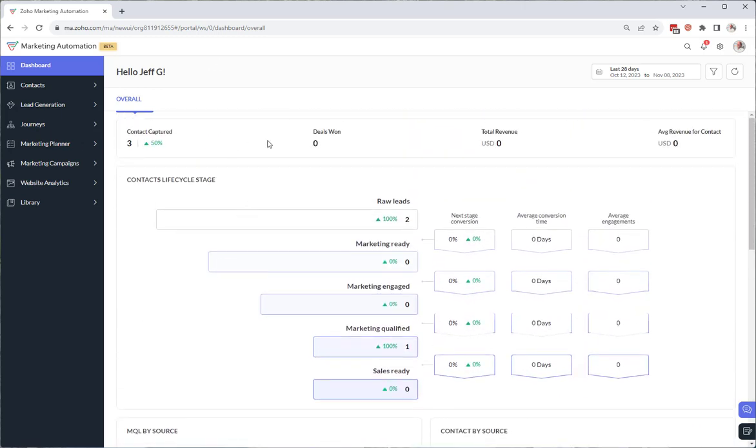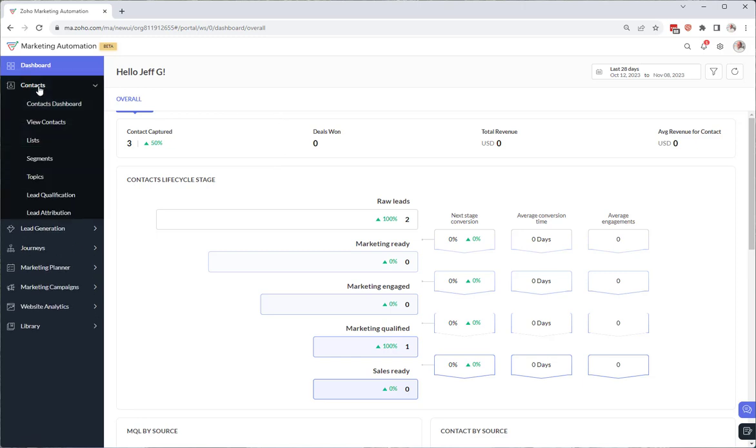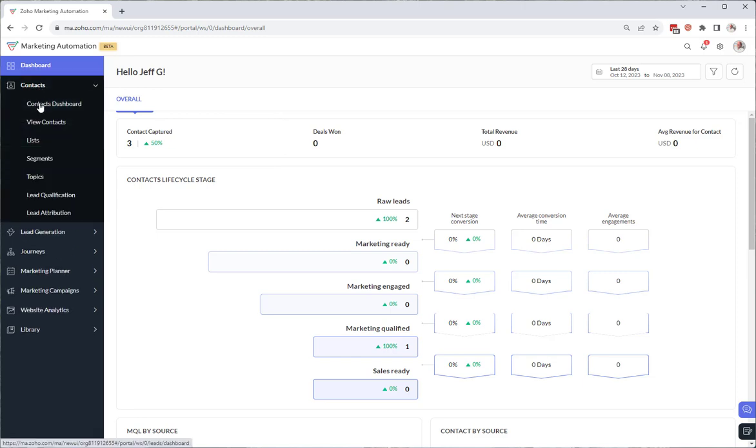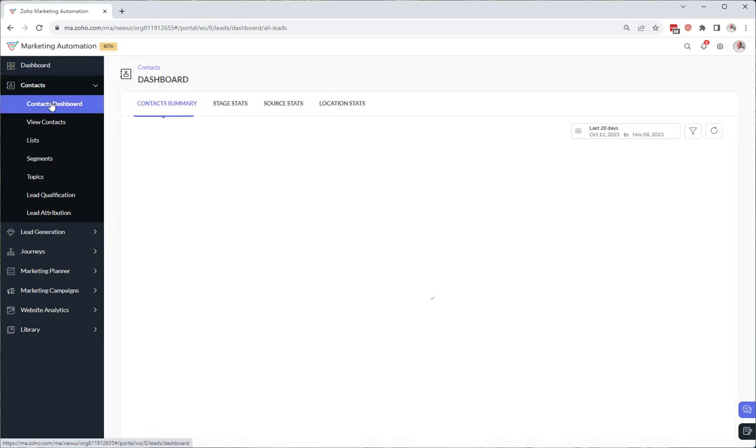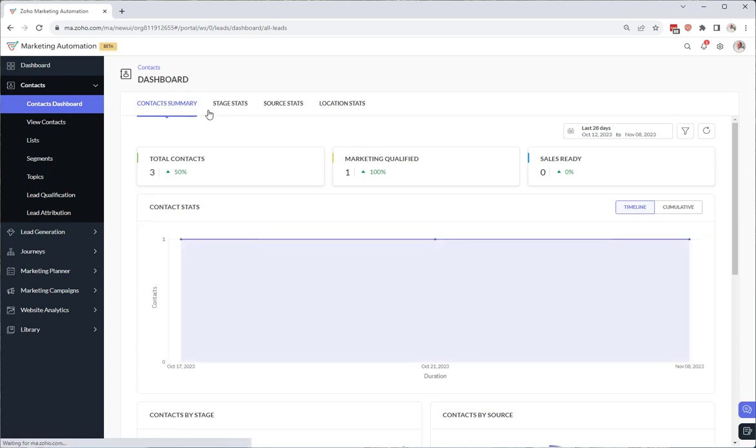You see it is pretty basic, but what I wanted to show you is that this is not actually the contacts dashboard. If we come under here under contacts and then choose contacts dashboard, watch what shows up here. These new tabs. Contacts dashboard. See these?